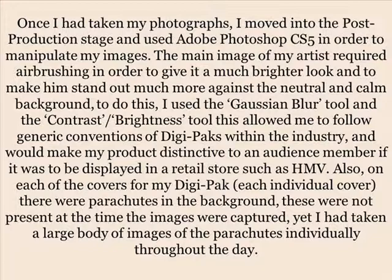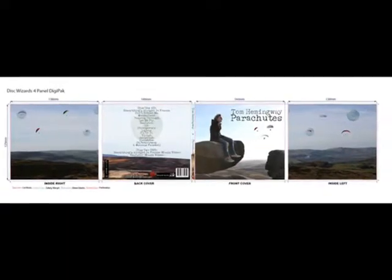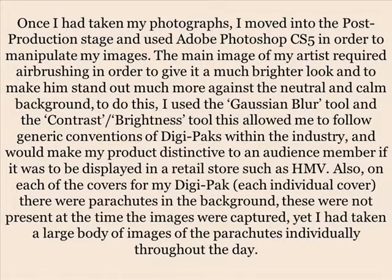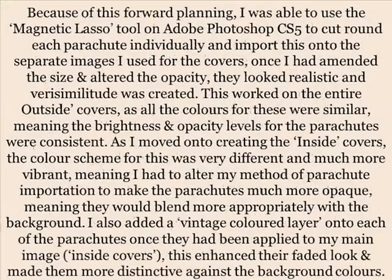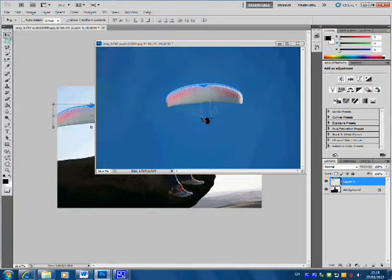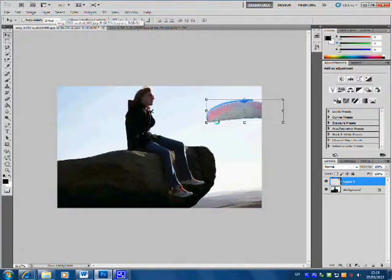On the covers of my digipack, each individual cover featured parachutes in the background. These were not present at the time the main images were captured, yet I had taken a large body of images of parachutes individually throughout the day. Because of this forward planning, I was able to use the magnetic lasso tool in Adobe Photoshop CS5 to cut around each parachute individually and import them onto the separate cover images. Once I had amended the size and altered the opacity, they looked realistic and various compositions were created.